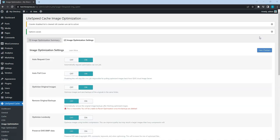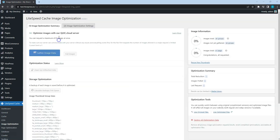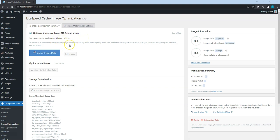After checking these options, go to the Image Optimization Summary tab to get the domain key and optimize images. For new users, here will be a notification to get a domain key and once you get a domain key, the Send Optimization Request button will appear here.